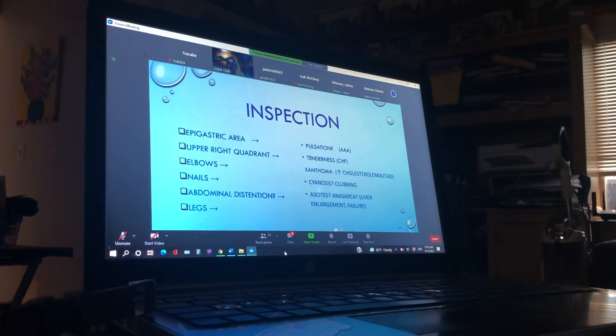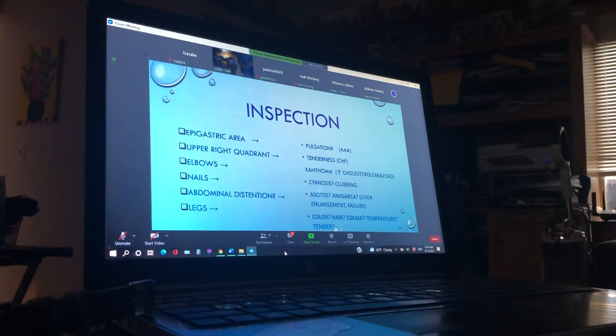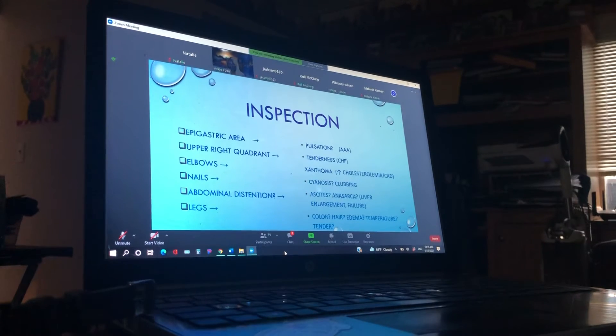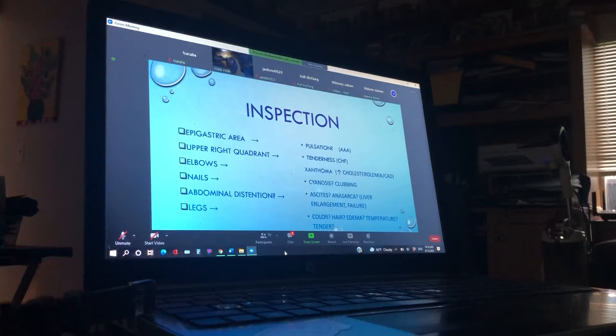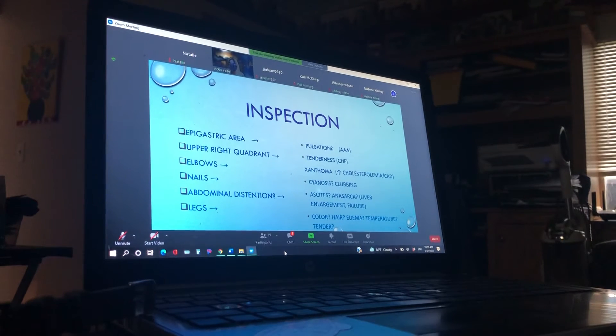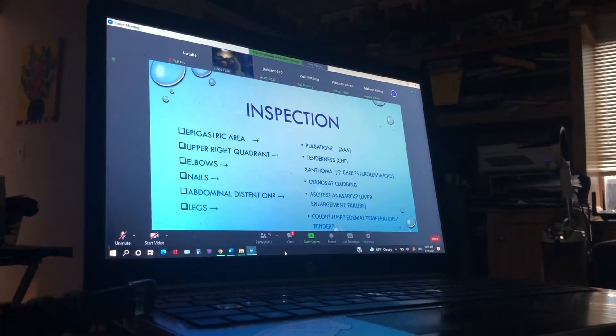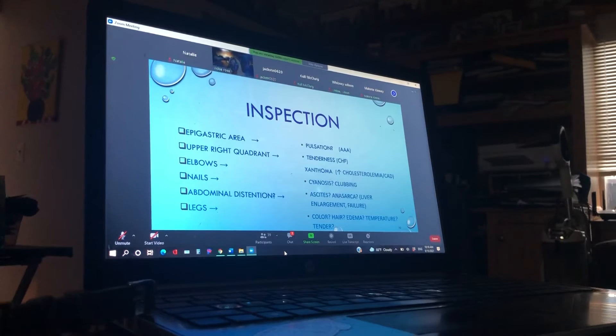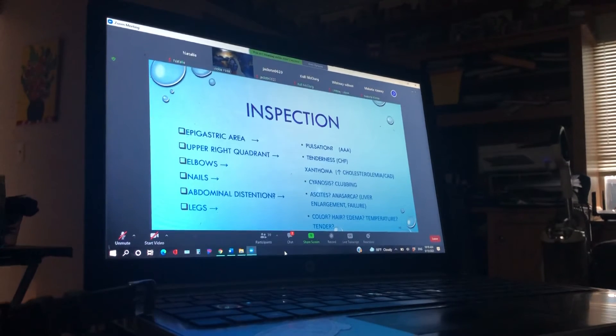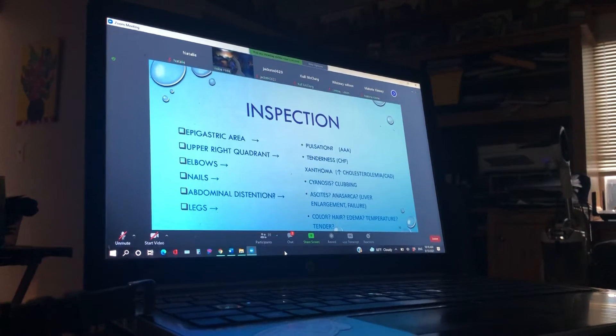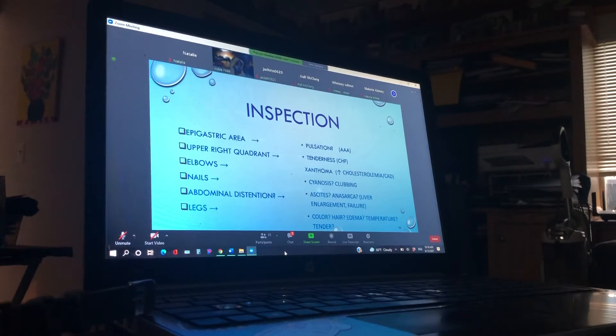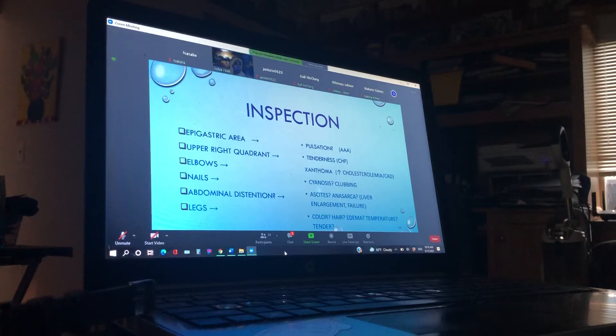Legs. Anybody, Whitney, what do you think about legs? Edema. Edema. Color. What about hair? What does it mean when they don't have much hair on them? Circulation problems. Right. Circulation problems. Temperature, are they tender to touch? They may not be swollen, but they may be tender to touch. So all this is part of that physical assessment.